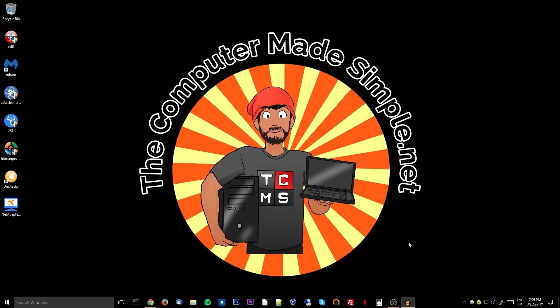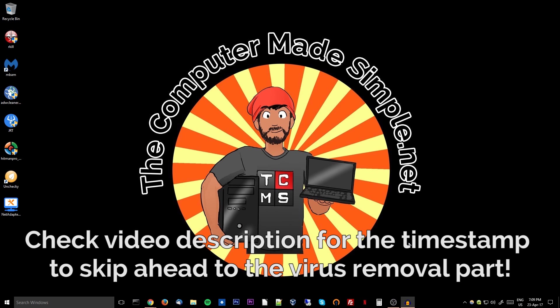Hello everyone and welcome to my virus, adware, malware removal guide. I also like to refer to it as the super cleanup 101 video.